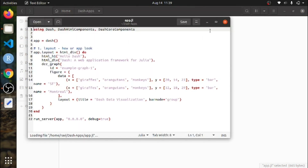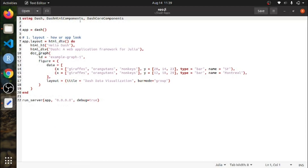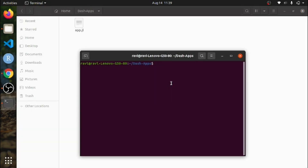Let me open and show you what it contains. I am using this library — just focus here. I am making three components: an H1 header, a division, and some graphs. Then I finally run the server on IP address 0.0.0.0, basically localhost, with debug set to true. So by default it runs on port 8050. Let's look at how you can run your app: type Julia and the file name app.jl. The Julia server is running.